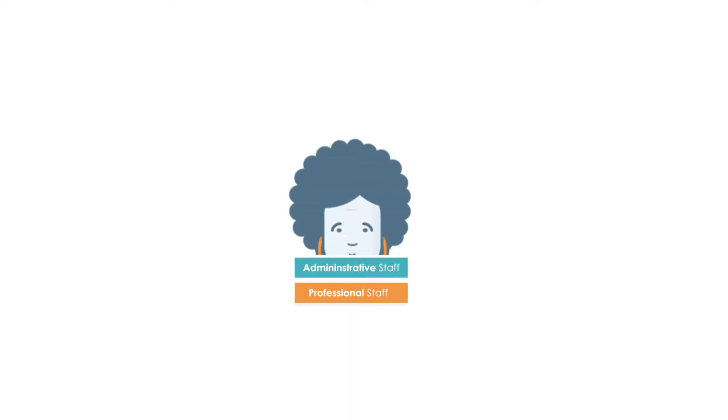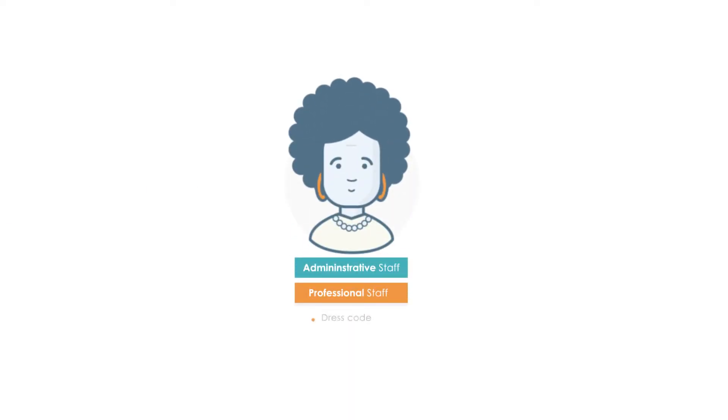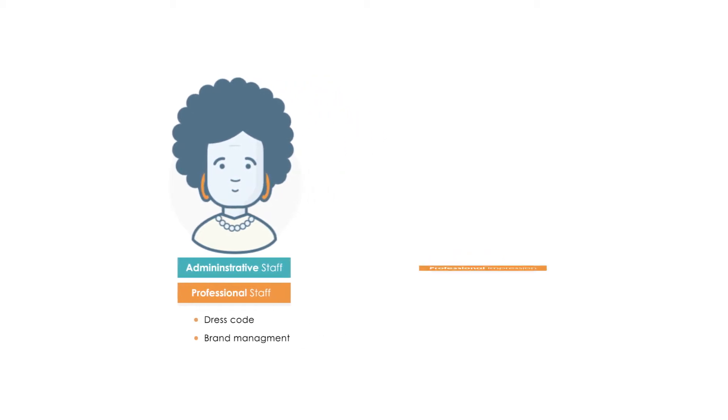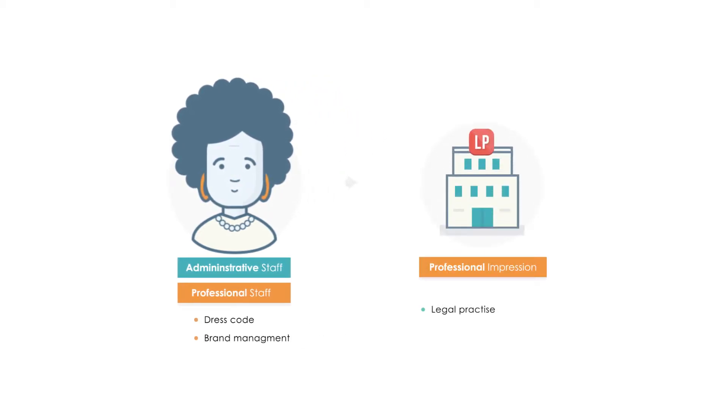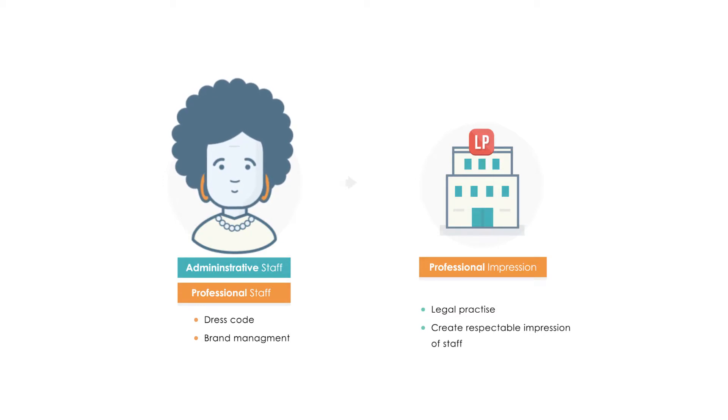2.15. Dress Code. The manner in which professional and administrative staff dress is an important aspect in brand management because a legal practice wants to create the impression that staff are professional and respectable.